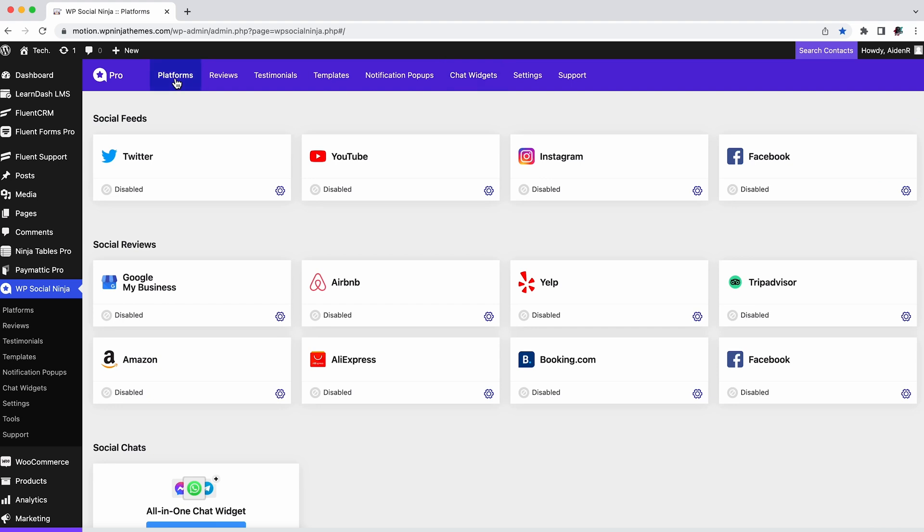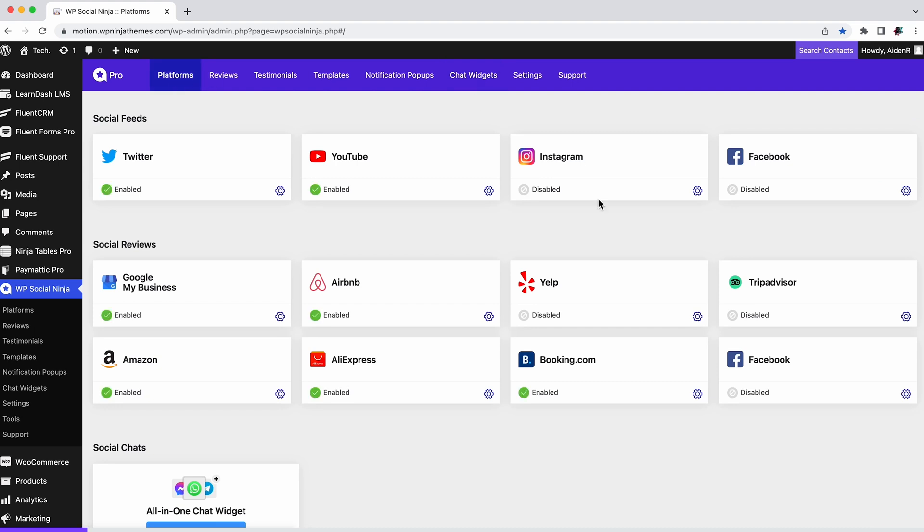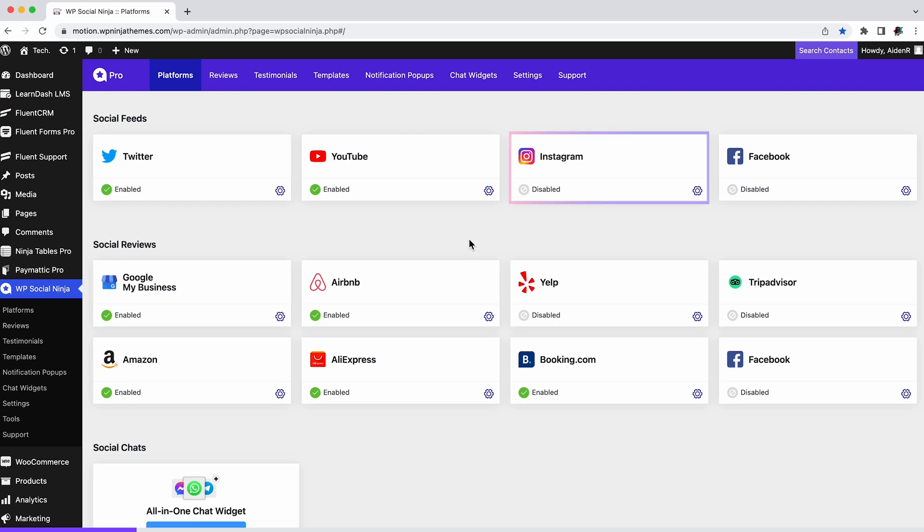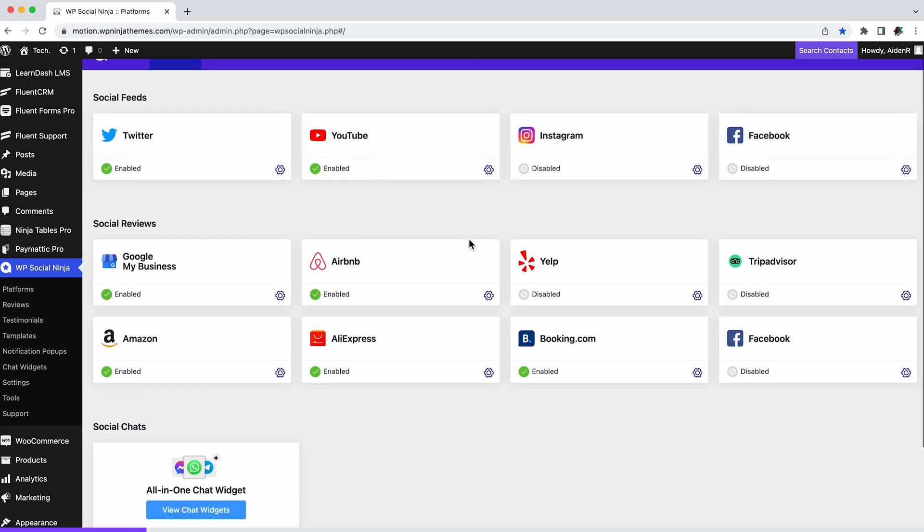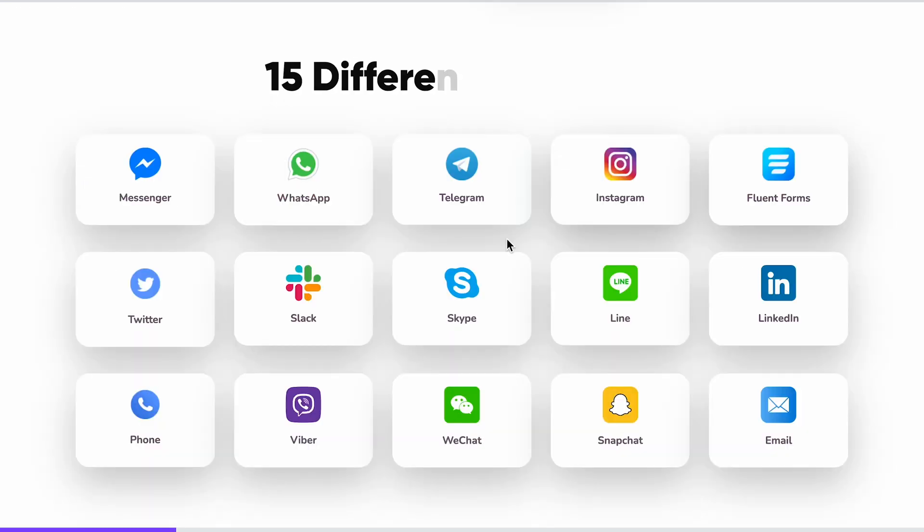Here you can set up social feeds and social reviews of many different platforms like Facebook, Instagram, Twitter, YouTube, etc. Social chats lets you create chat widgets on your website. This allows you to set up chats in 15 different platforms like Facebook, Instagram, Twitter, Telegram, WhatsApp, Slack, etc.